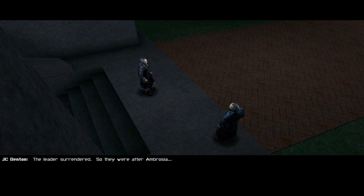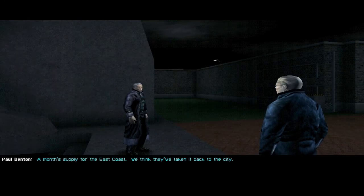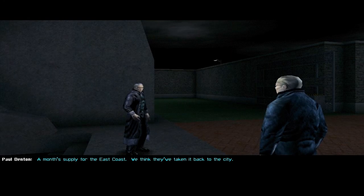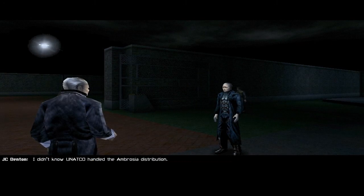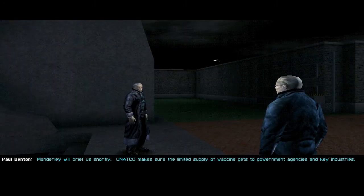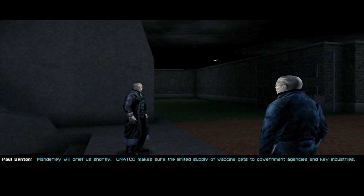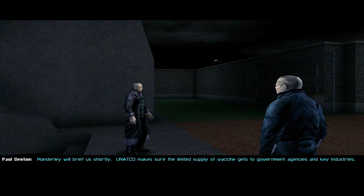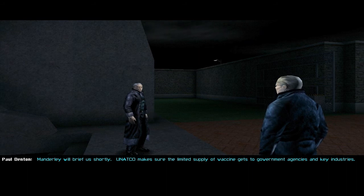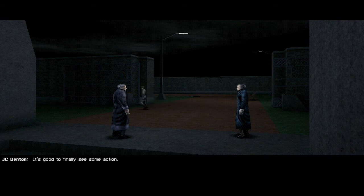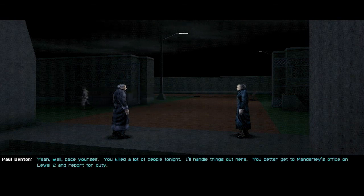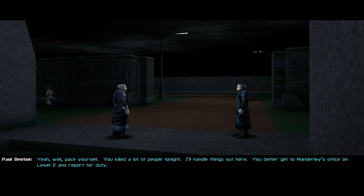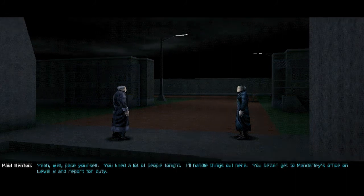How did things look in the statue? The leader surrendered. So they were after Ambrosia. A month's supply for the East Coast. We think they've taken it back to the city. I didn't know UNATCO handled the Ambrosia distribution. Manderley will brief us shortly. UNATCO makes sure the limited supply of vaccine gets to government agencies and key industries. It's good to finally see some action. Yeah, well pace yourself. You killed a lot of people tonight. I'll handle things out here. You better get to Manderley's office on level 2 and report for duty.